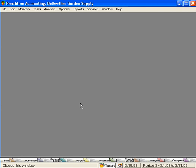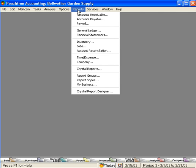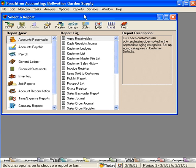Now let's cover one of our most popular topics, and that is customizing forms. We're going to customize our invoice for Bellwether Garden Supply. Let's come here under Reports, Accounts Receivable.